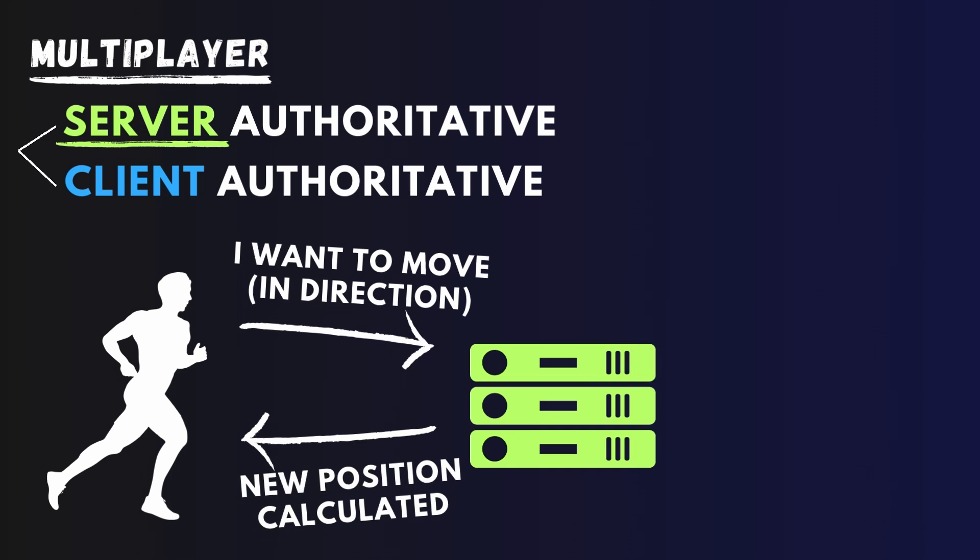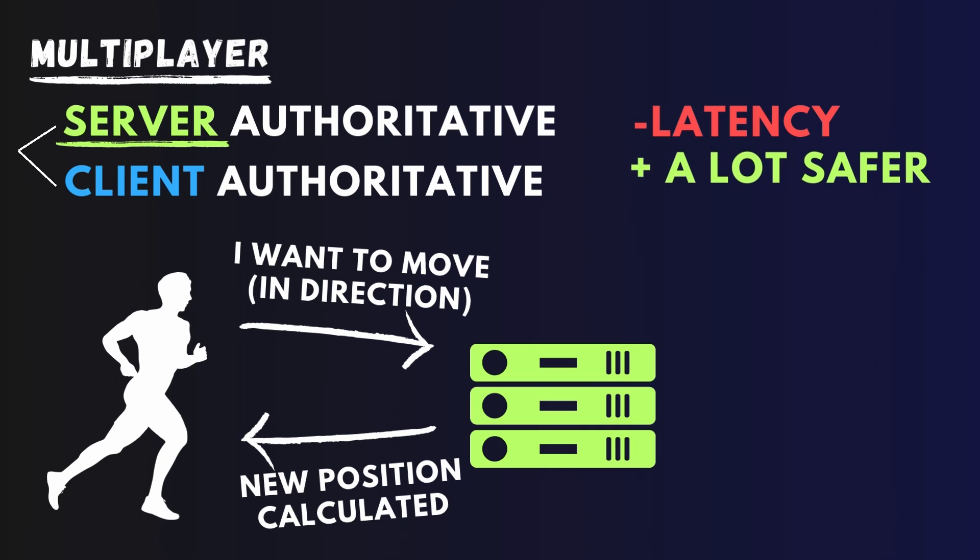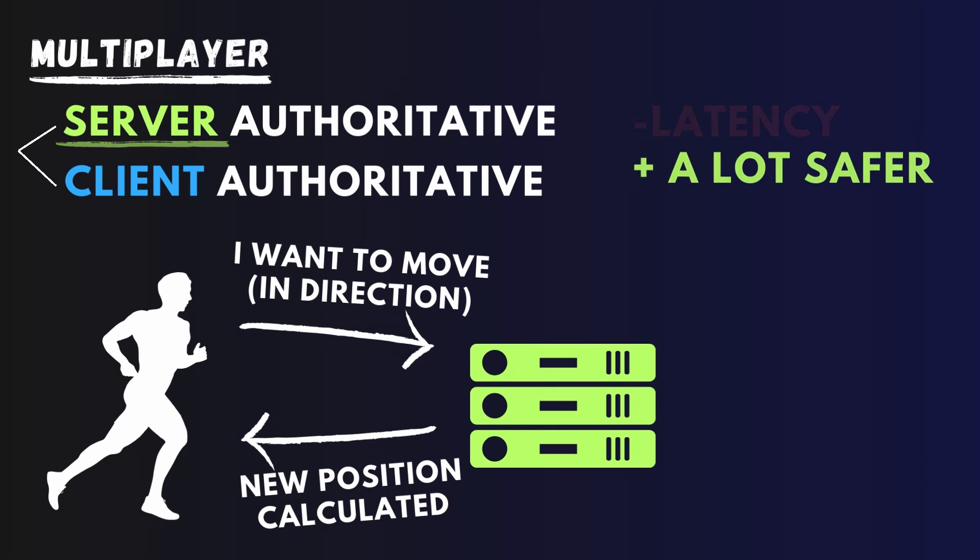Then server calculates the new position for the movement and it sends the data back to all of the clients and updates their positions. This way, the players will experience a bit of latency, so when they try to move, the player will actually move a bit later. But it is safer and can protect your game from cheaters a lot better because the server actually decides on what is going to happen.